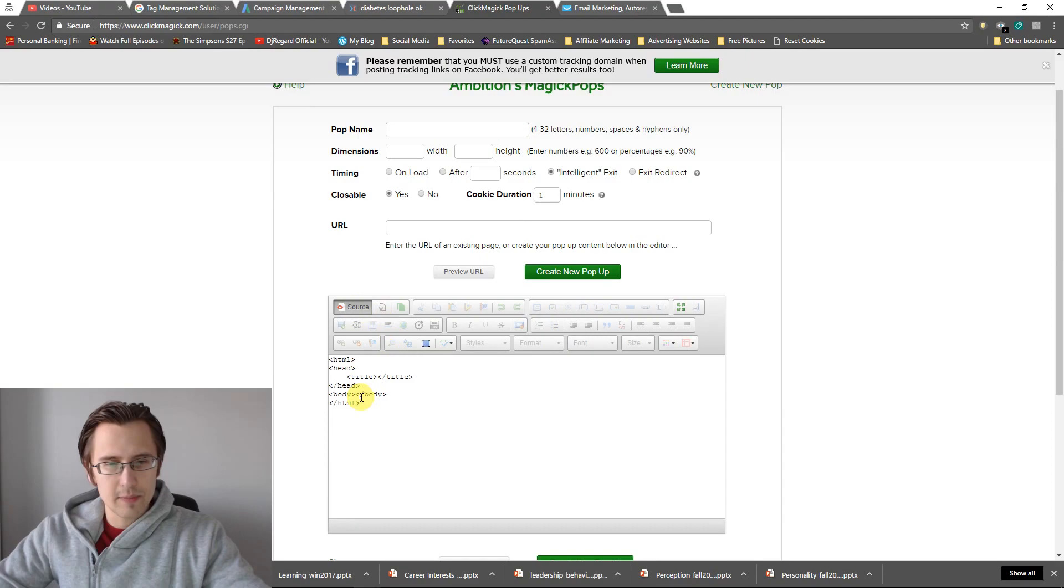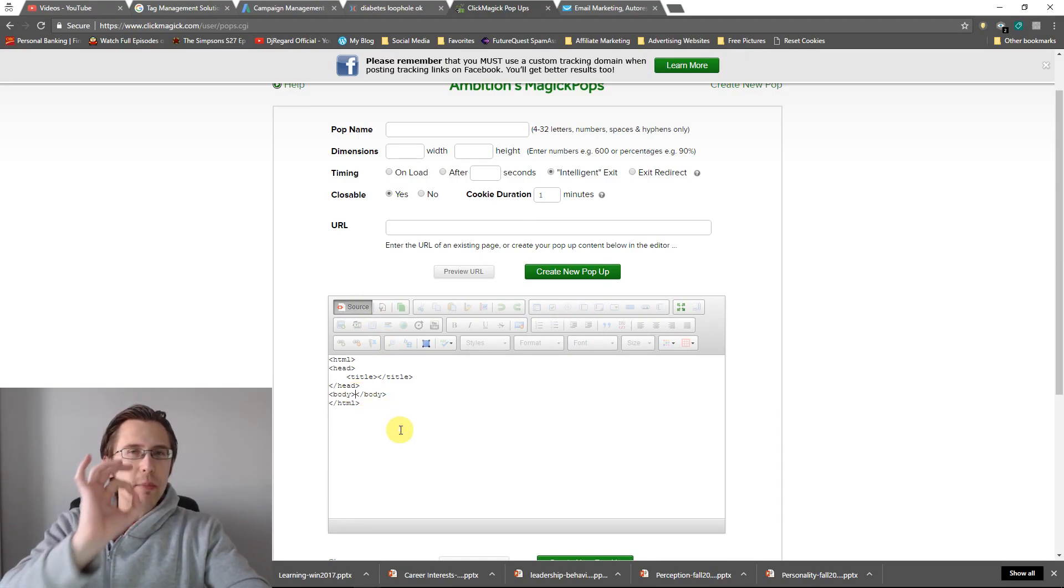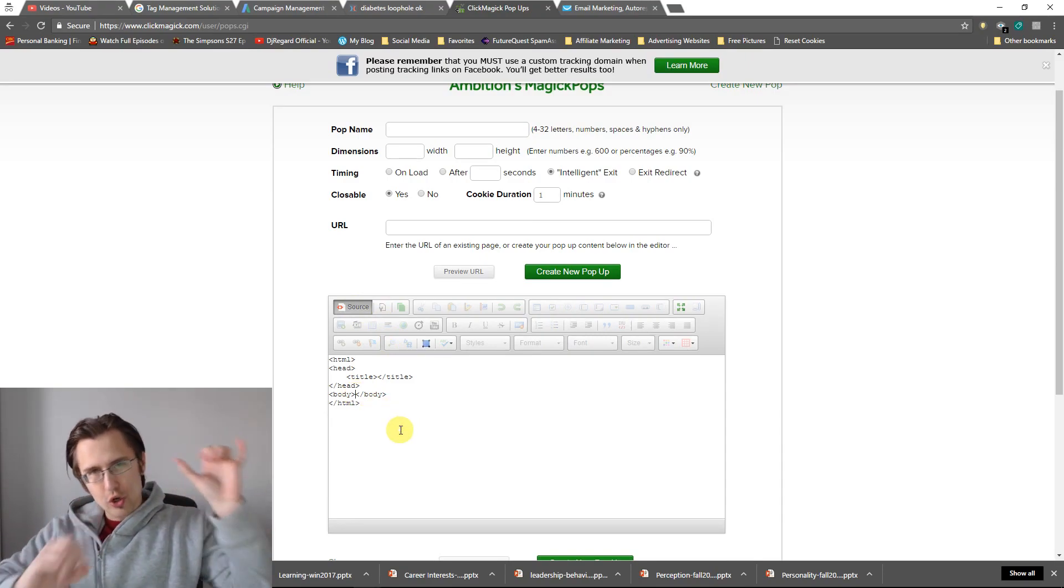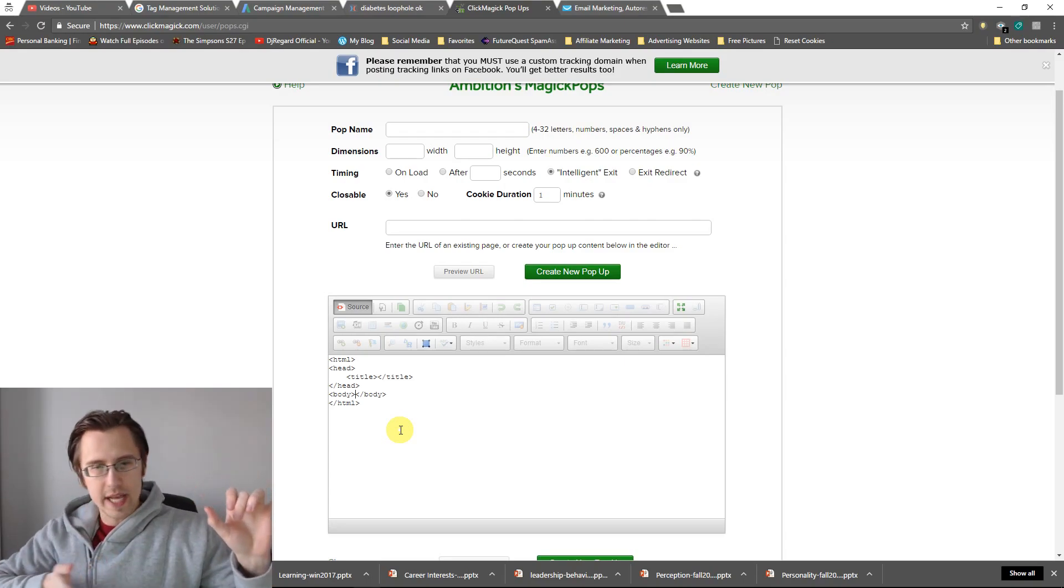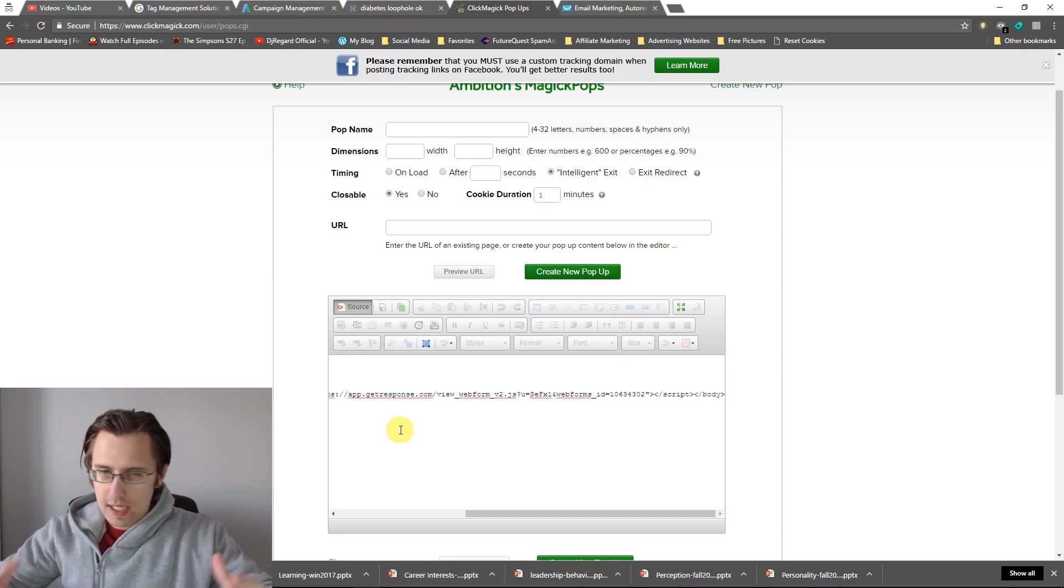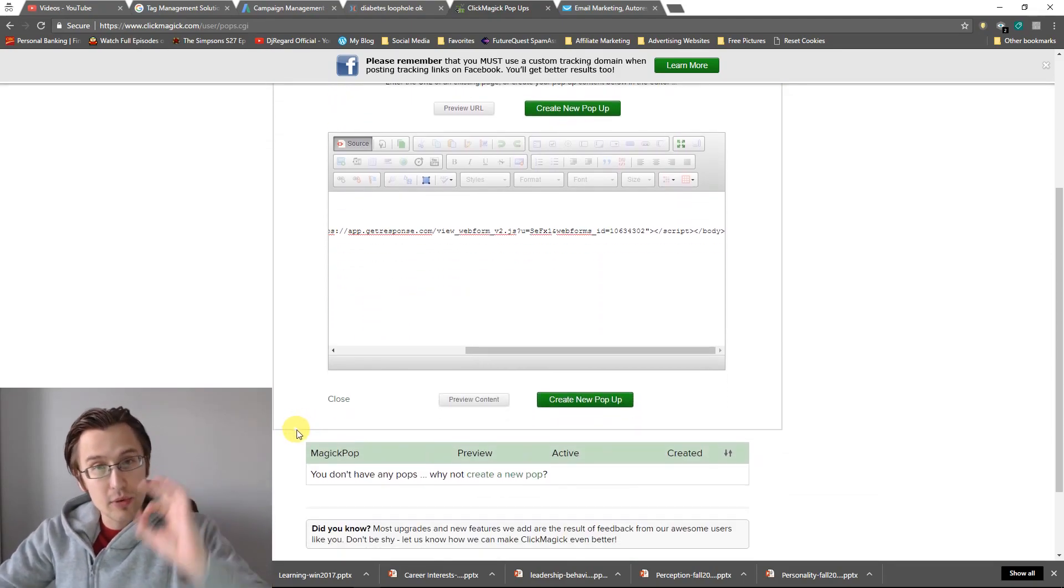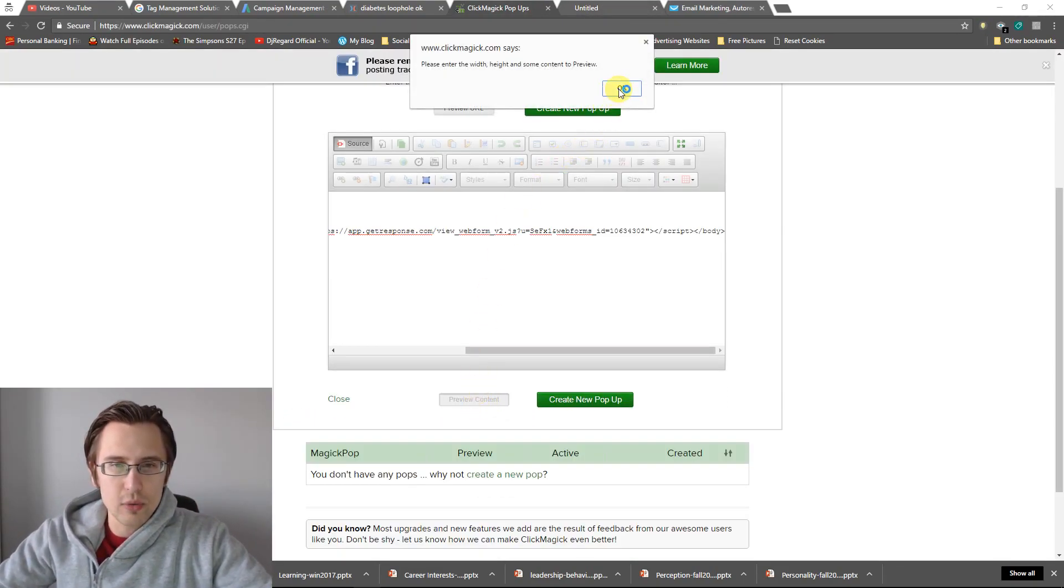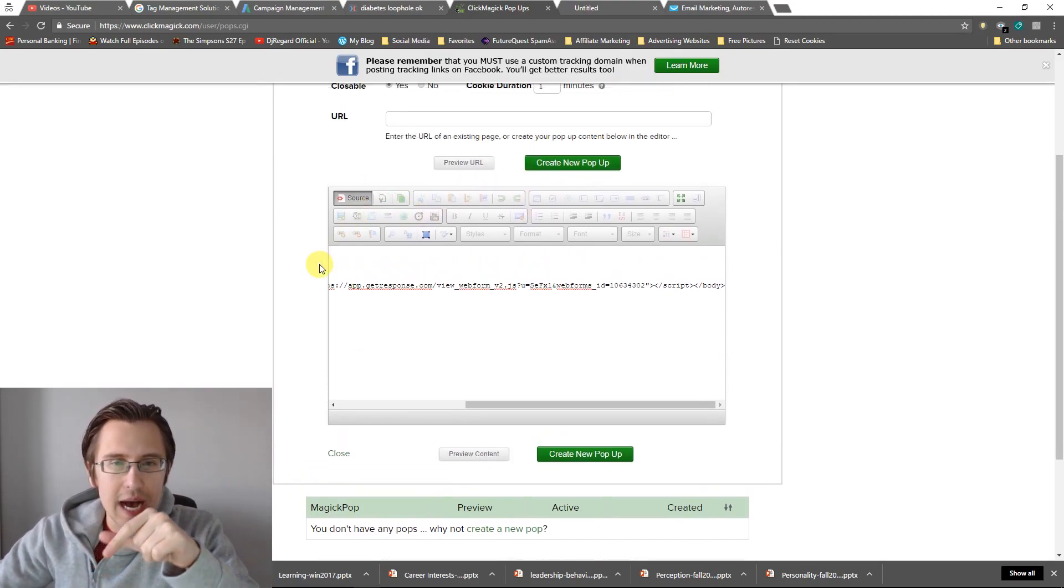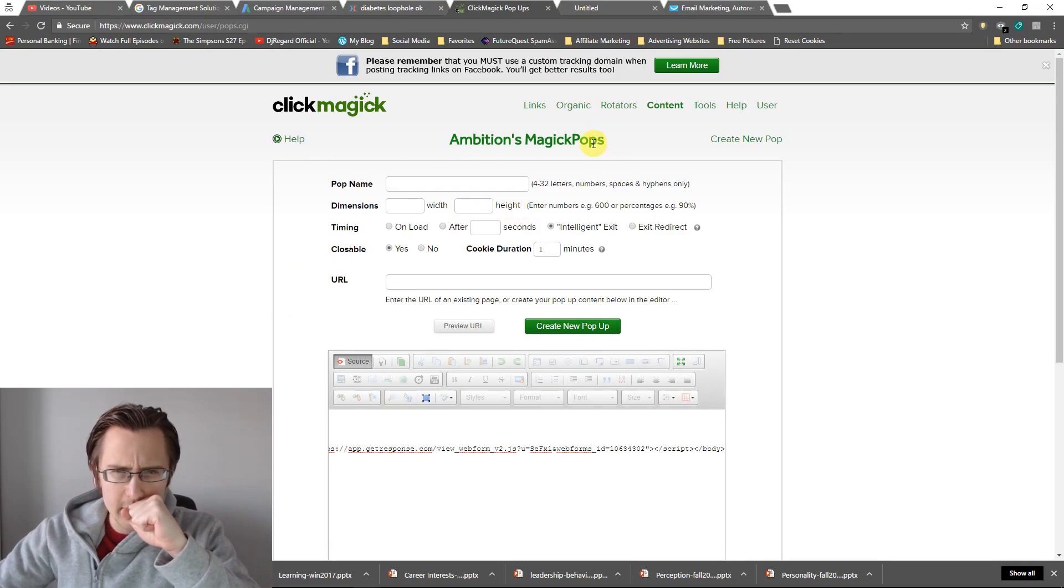I will go back to my popups. Why do I have two windows open? I'm just going to close one. I'm going to go back to source. And I'm going to paste it in between the body, the triangle brackets body and triangle brackets forward slash body. I'm going to paste it there, copy paste. And if you want to preview what it looks like, you just click preview content. Oh we need to.